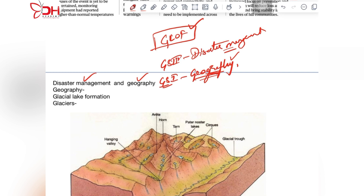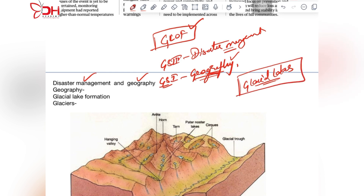When it comes to glacial lake outburst floods, you first need to understand what glacial lakes are and how they are formed. There is a high chance of UPSC asking such static questions, which are present in your NCERTs. In 11th class physical geography, there are various landforms including glacial landforms.